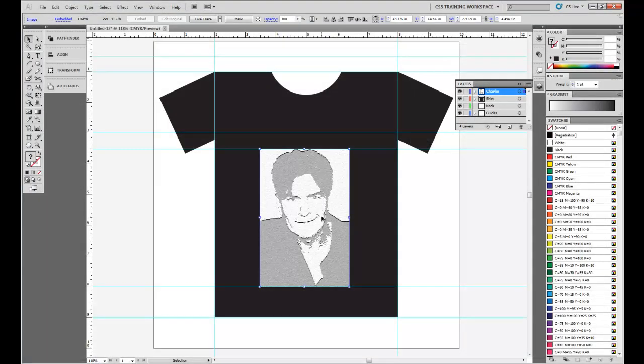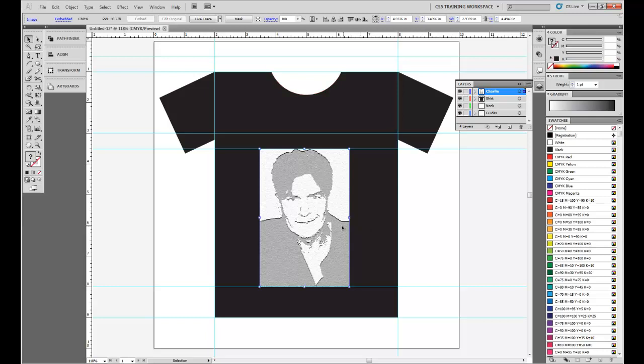The reason why I'm doing this is with a t-shirt design, screen printing, having the image as it was, it would be a lot of colors, it would be very expensive, if possible to do at all. So we're going to simplify it, make it just gray and white. The basic outline, don't have to have as many details, but you can still tell who it is.